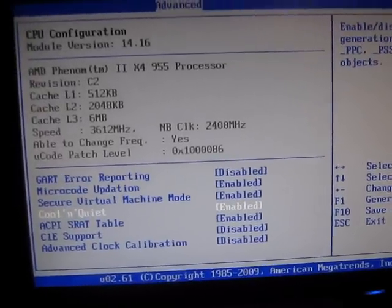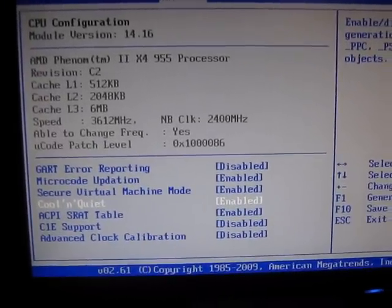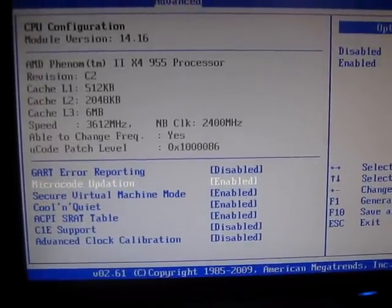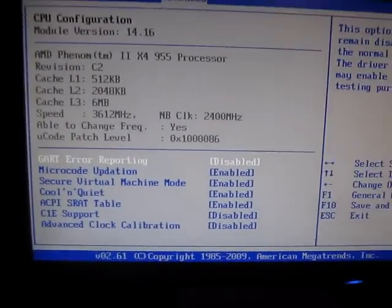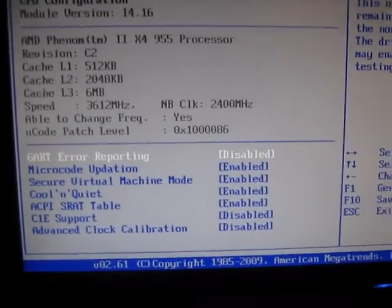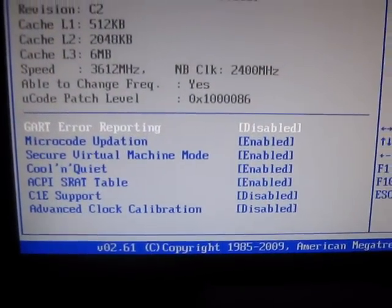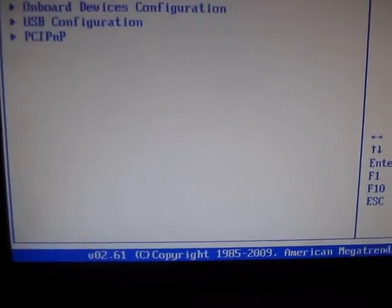I suggest enabling your Cool and Quiet, because that will save you tons on your energy bill if you do leave your computer running a lot, which I do.